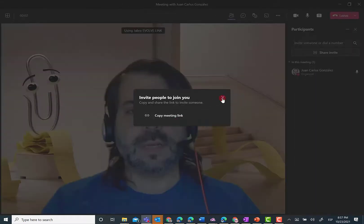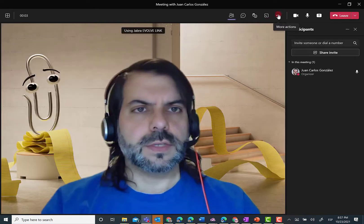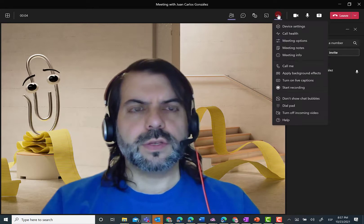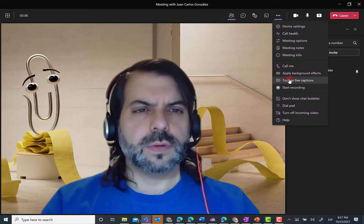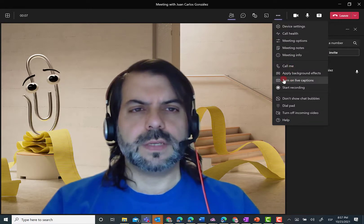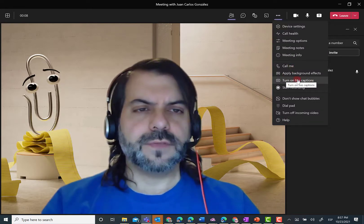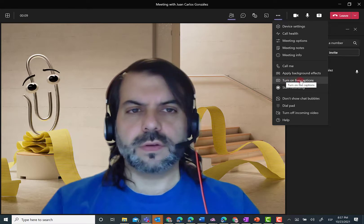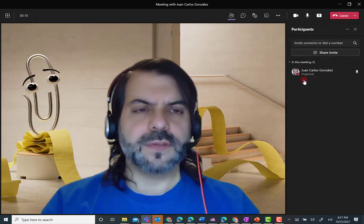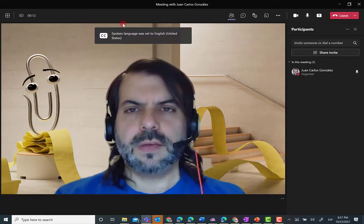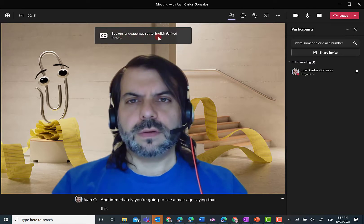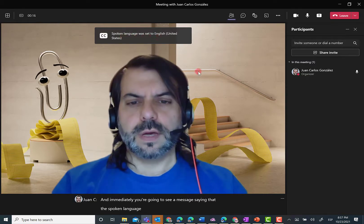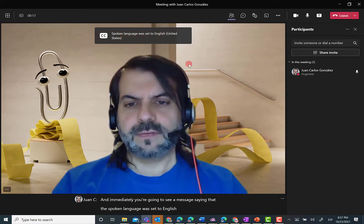Now, the next thing is just to click on the three dots over here. In order to start using live captions, I had to click on Turn On Live Captions. And immediately, you're going to see a message saying that the spoken language was set to English. That's fine.